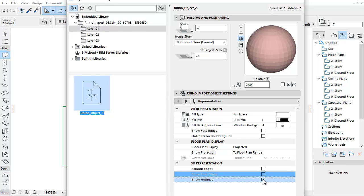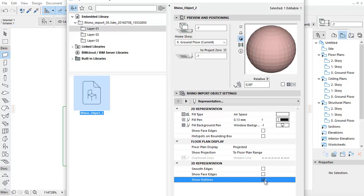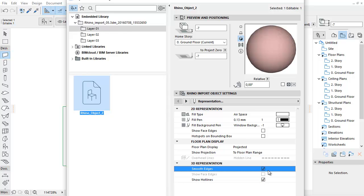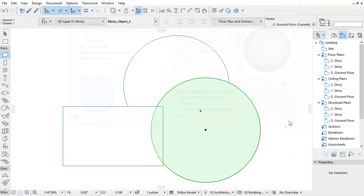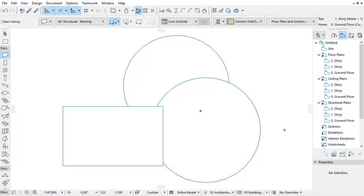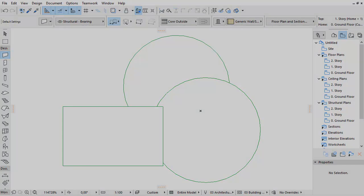In addition, check the Show Hotlines checkbox if you want to snap to edge hotlines to facilitate selection. By importing a Rhino 3D model, Rhino elements become ARCHICAD GSM objects with variable representation and adjustable segmentation.